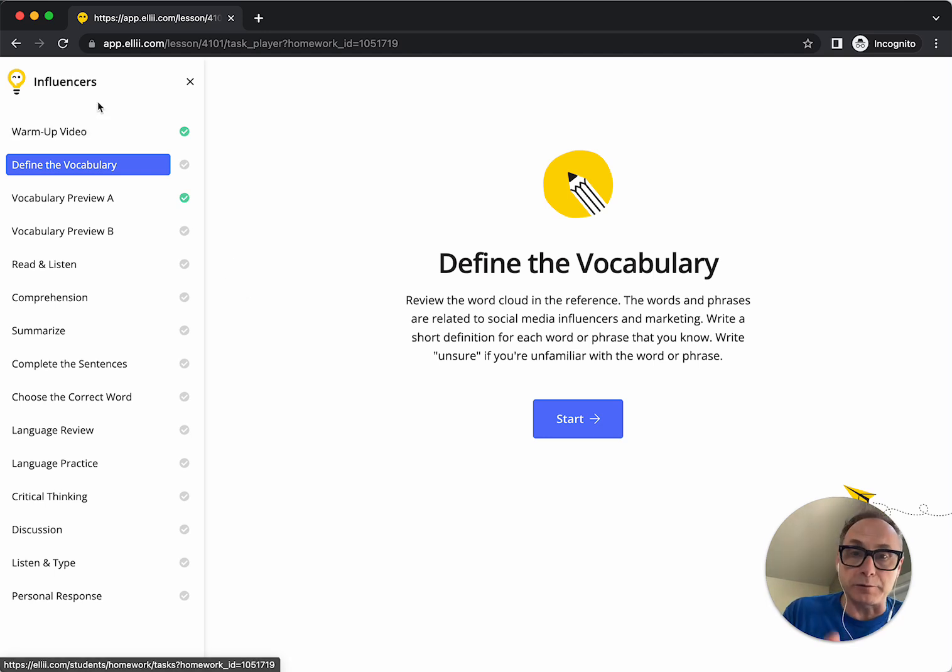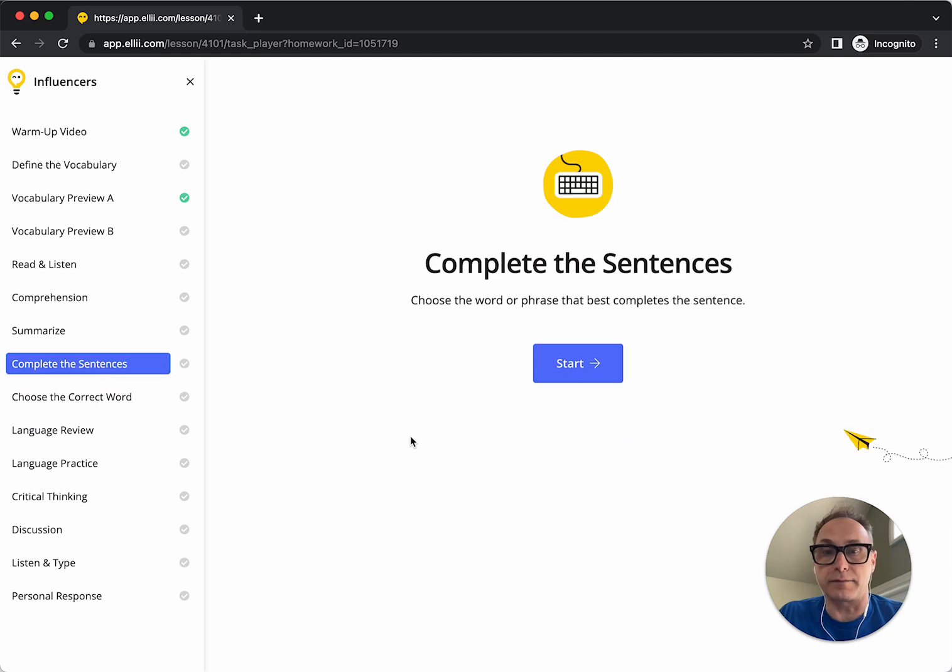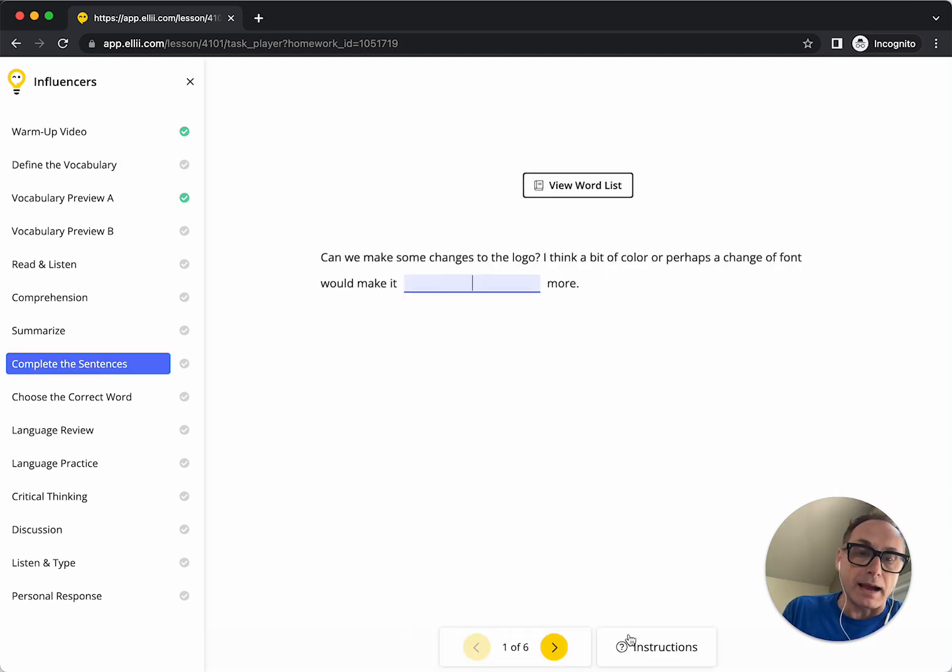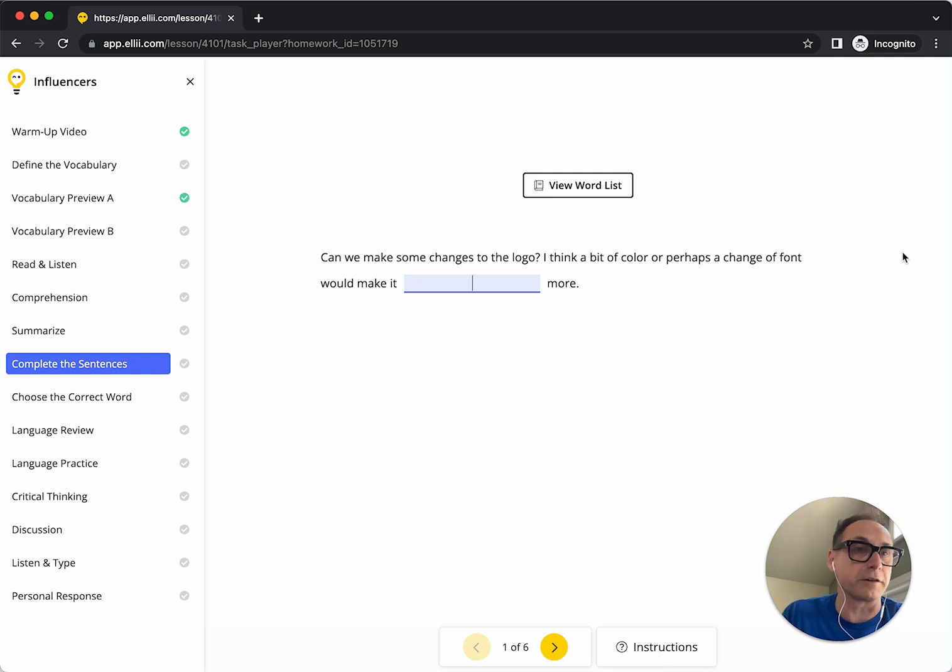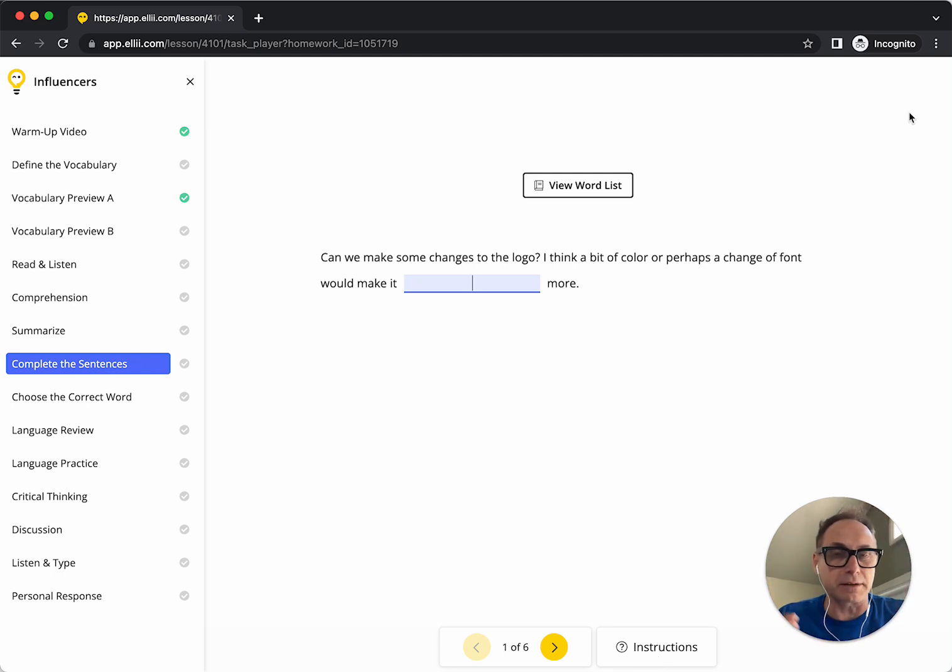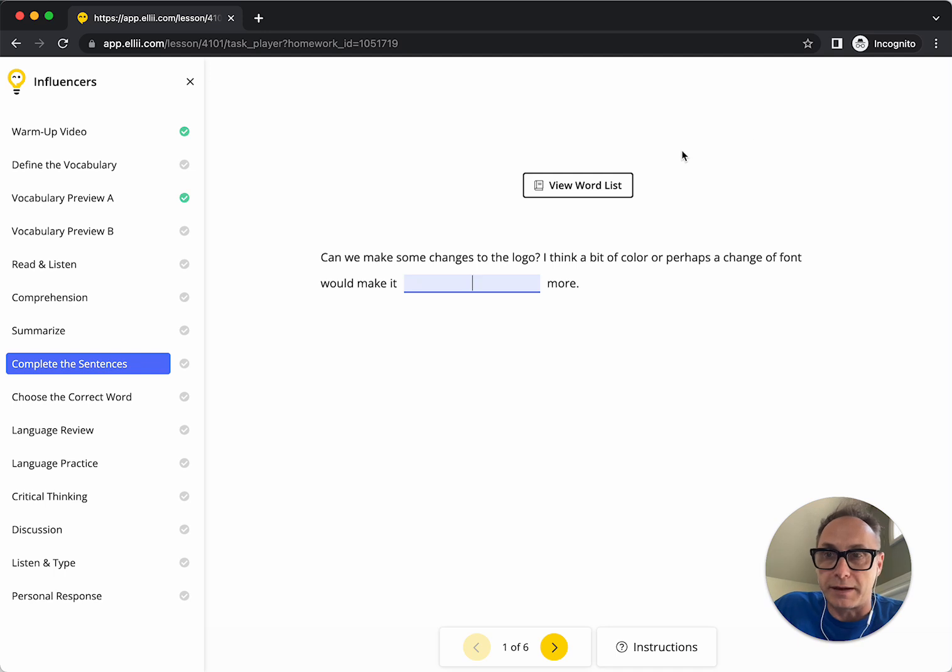You'll also notice that on things like this one, the instructions are now down here, just like they are for the teacher, whereas before they would have been up in the top right corner. And it was a little confusing because what you were showing your students in class was different than what they were actually doing on their own devices.